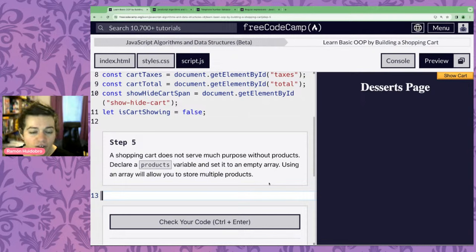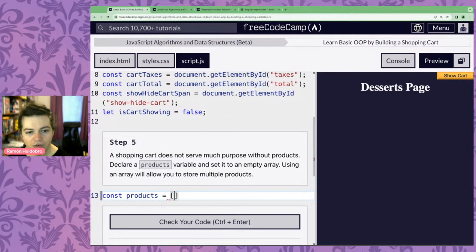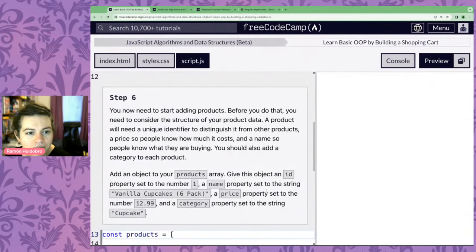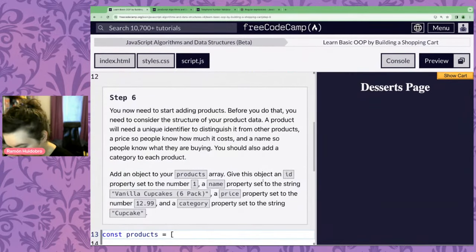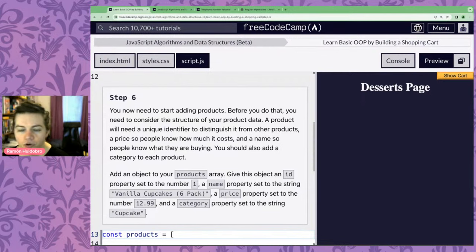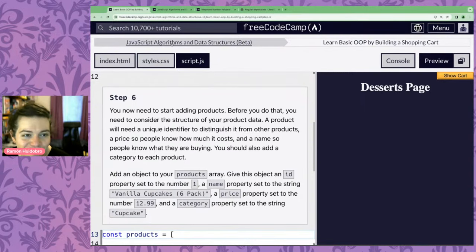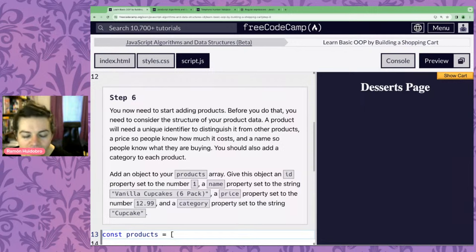Our shopping cart needs products, so we're going to declare a products variable and set it to be an empty array. This being an array will allow us to store multiple products. Now, once we start considering products, we're going to consider the structure of what a product looks like. When we do programming like this, we're considering the data structure — algorithms and data structures. What is the structure of our data, which in this case is the structure of a product.